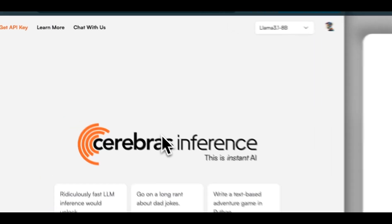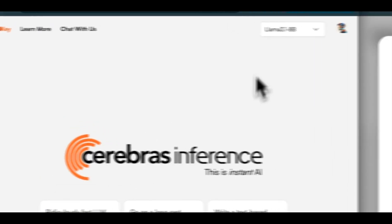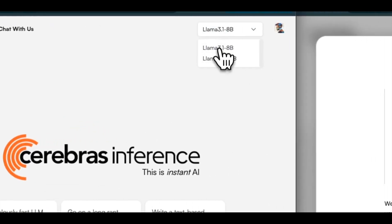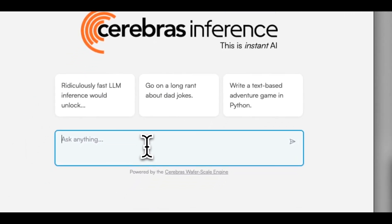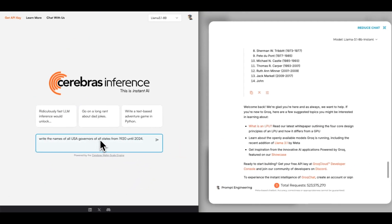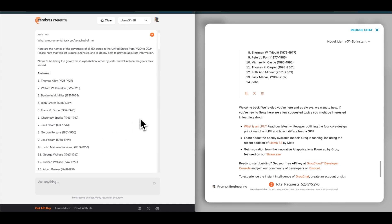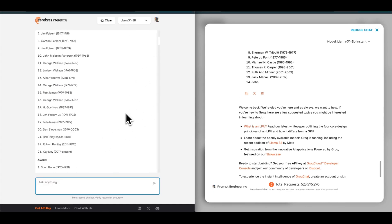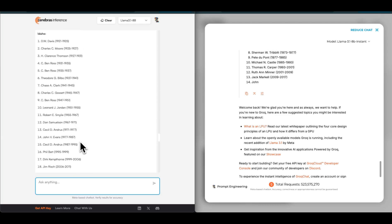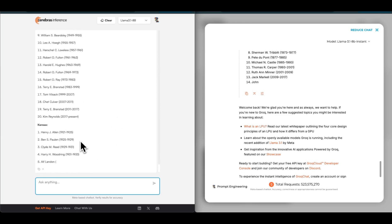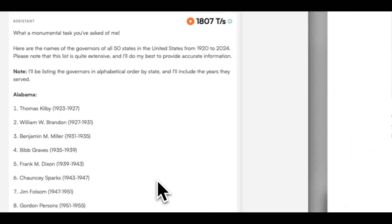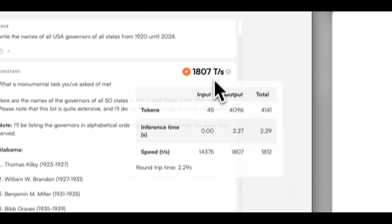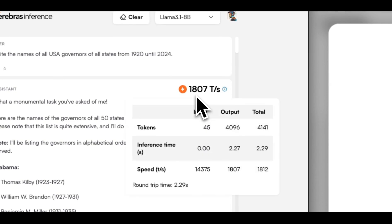Now we're going to run the same test on the Cerebrus Inference. We'll select Llama 3.1 8 billion. Here I'm going to paste the same prompt. We're going to run the test again. Again, I don't think it gives us a complete list because it already reached the context limit or the maximum number of tokens they allow, but it gives us an impressive speed of 1,800 tokens per second, which is more than twice what Grok was able to do.